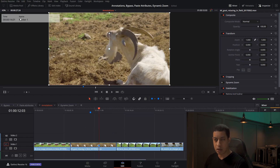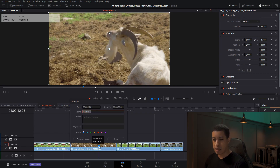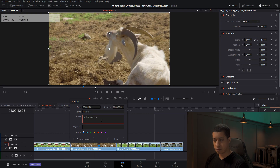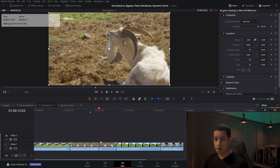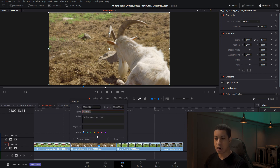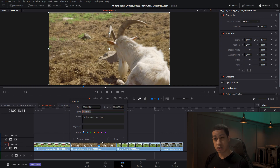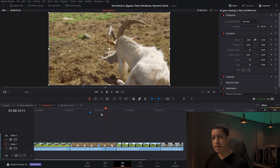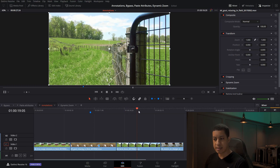A couple of things with markers that most people probably already know: come over to it, get a little bit of information, double-click to add more text, hit done and it's there. You can click on it to change the color or add keywords — that's more for working with other people because keywords make markers searchable.